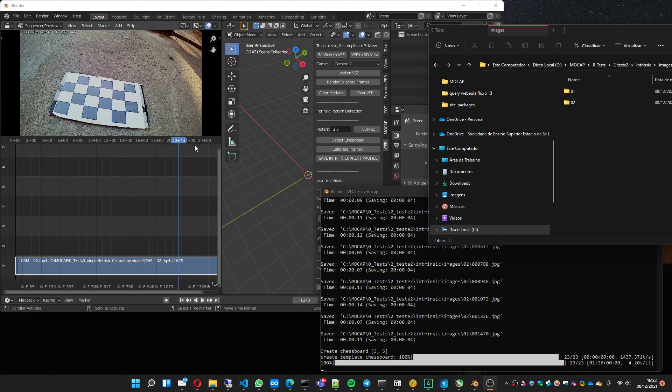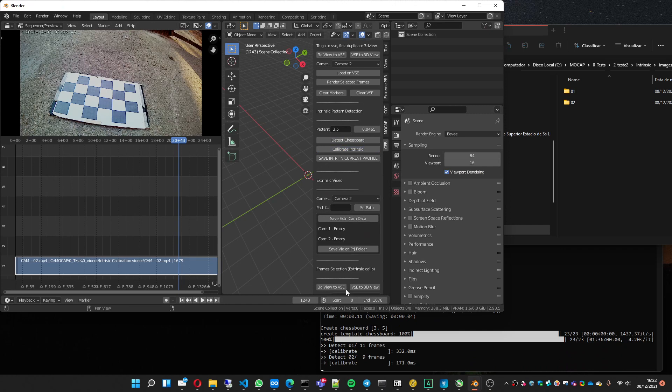So it finished the detected chessboard. Now you're going to press calibrate intrinsic and it will calibrate it.